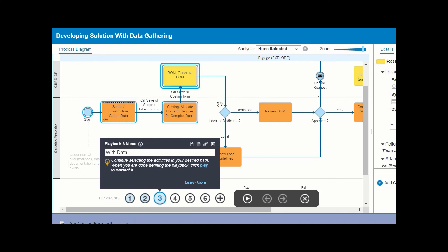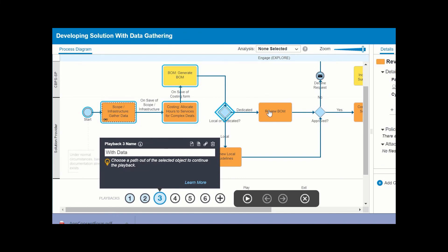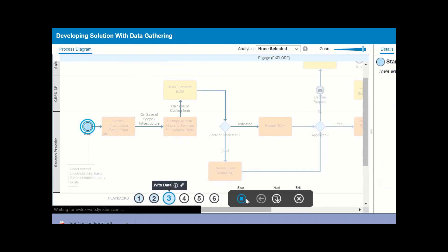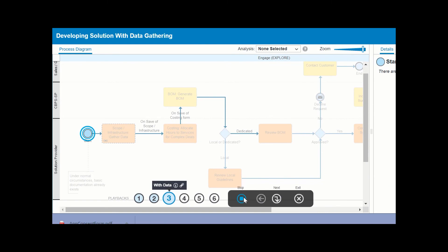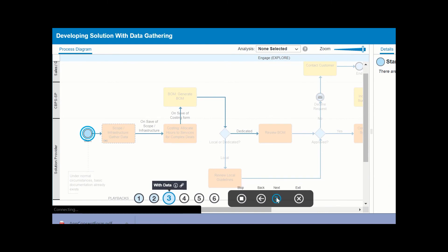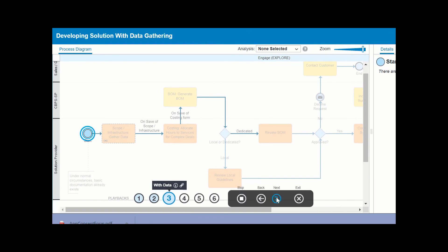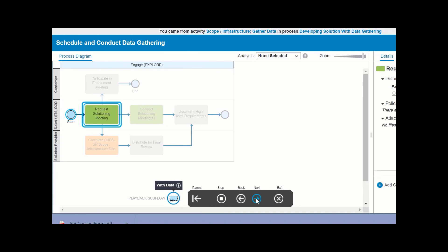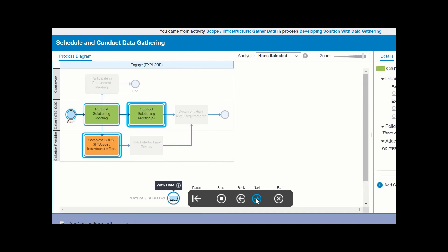Once you're satisfied with your playback path, select the play button and step through each element in the path sequence. Use the next and back buttons to navigate through the playback. And to exit, click exit.